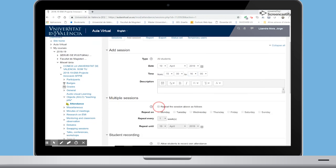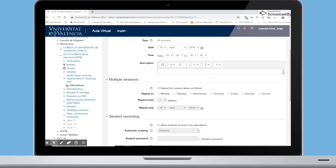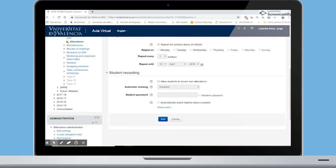Then choose the weekdays and decide if you want to register every week or alternative weeks, and until which day you need to repeat it. To finish with the settings, click on Add.